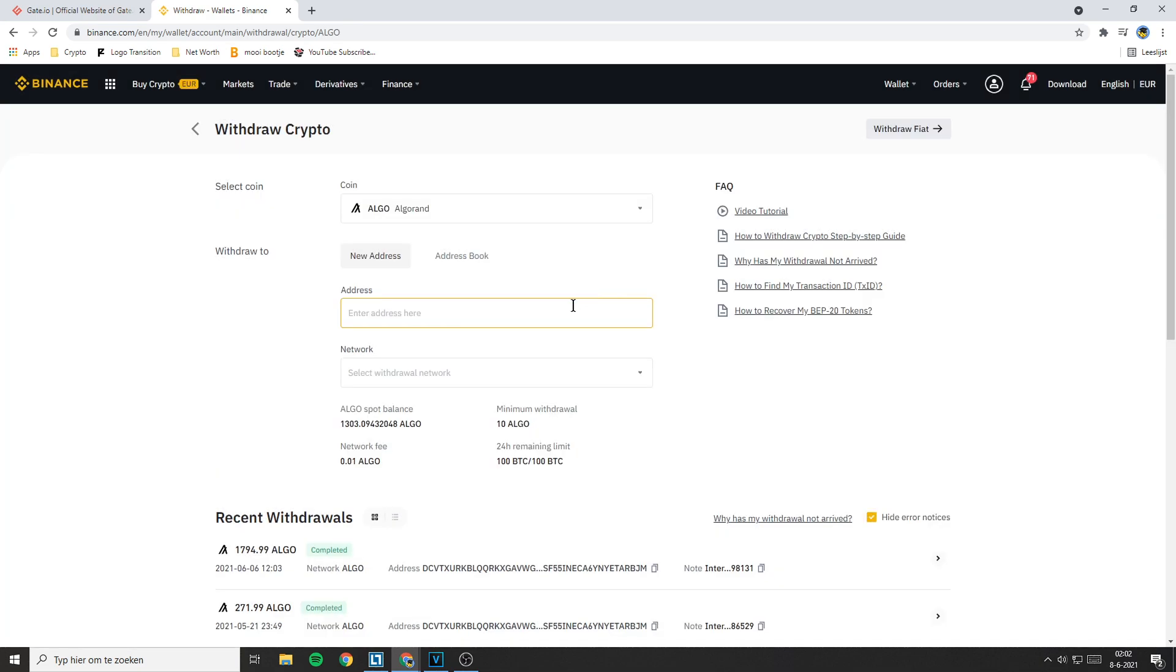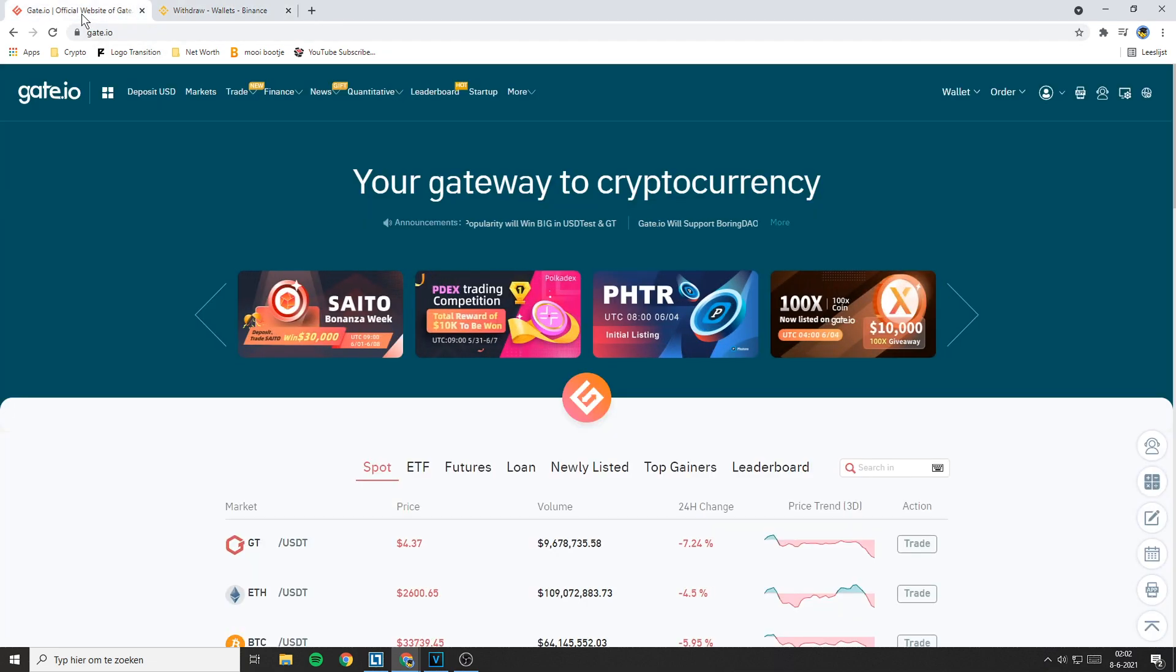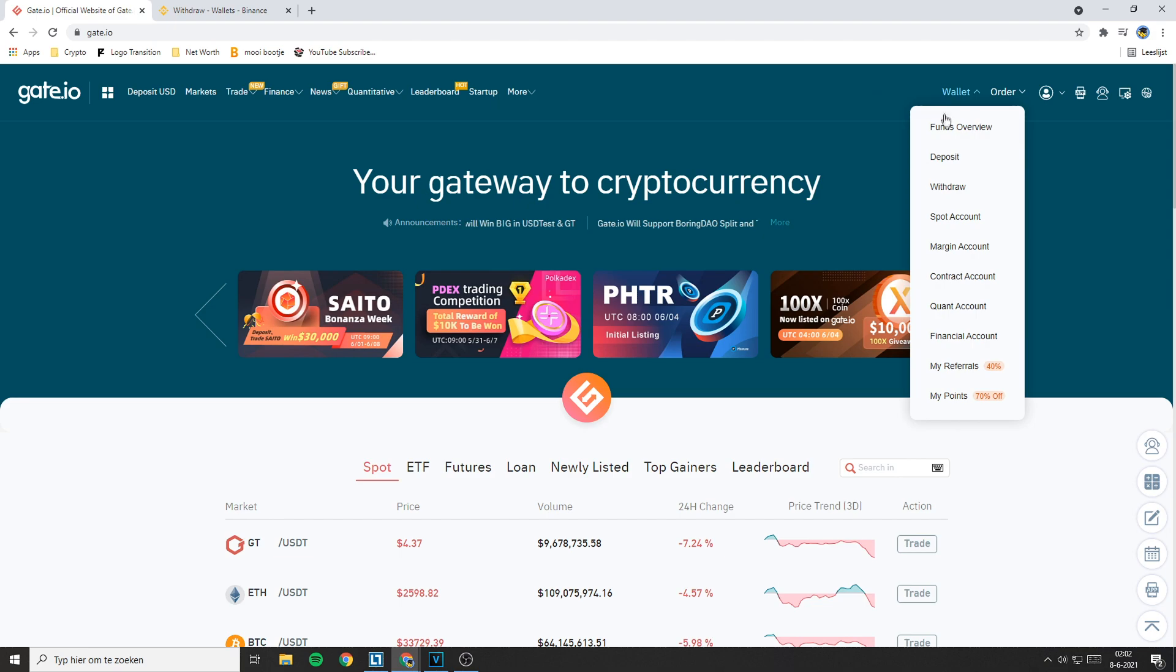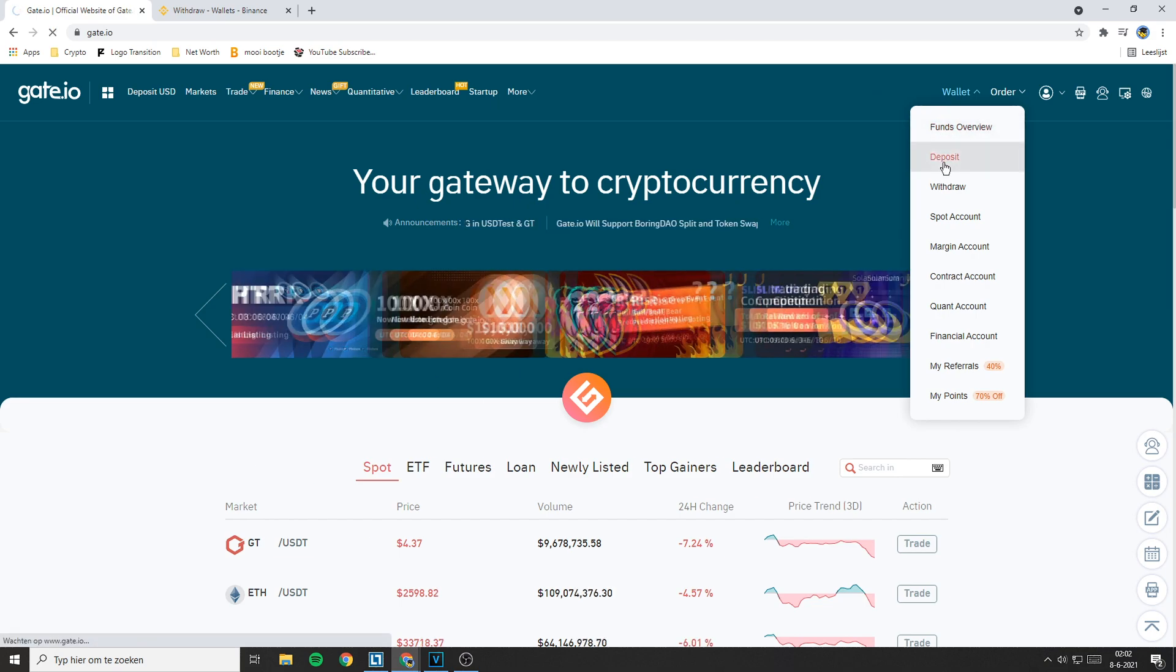Now Binance will ask you to fill in the withdrawal address. To find this address, go over to Gate.io, then go over to wallet and go to the deposit button.